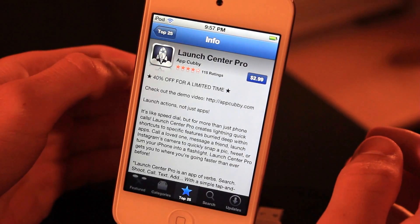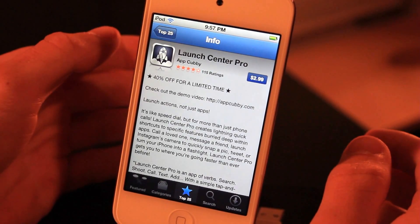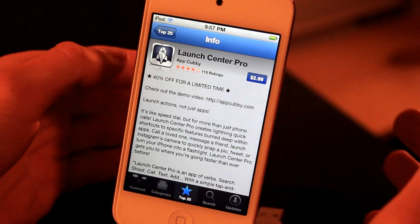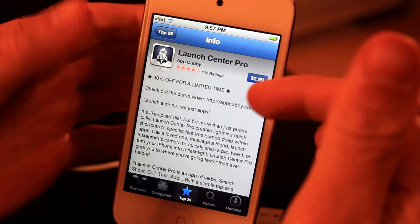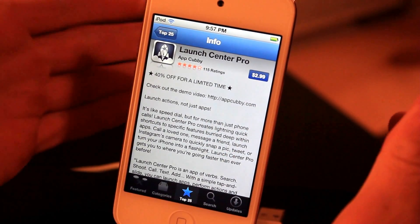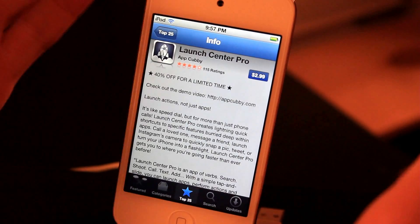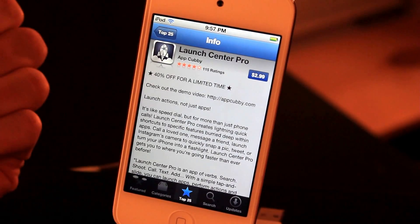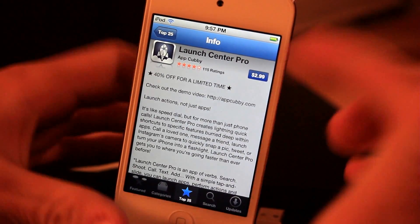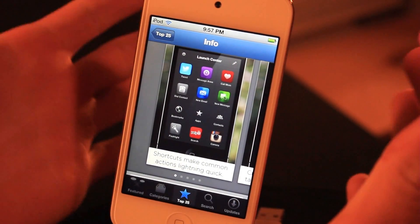What's up guys, today I'm going to be reviewing an application on the App Store called Launch Center Pro. It is $2.99 on the App Store and it's actually a really nice application. To me it's just like a jailbreak tweak only it's in the App Store, and it's unusual to see something like this because it's like shortcuts to applications.